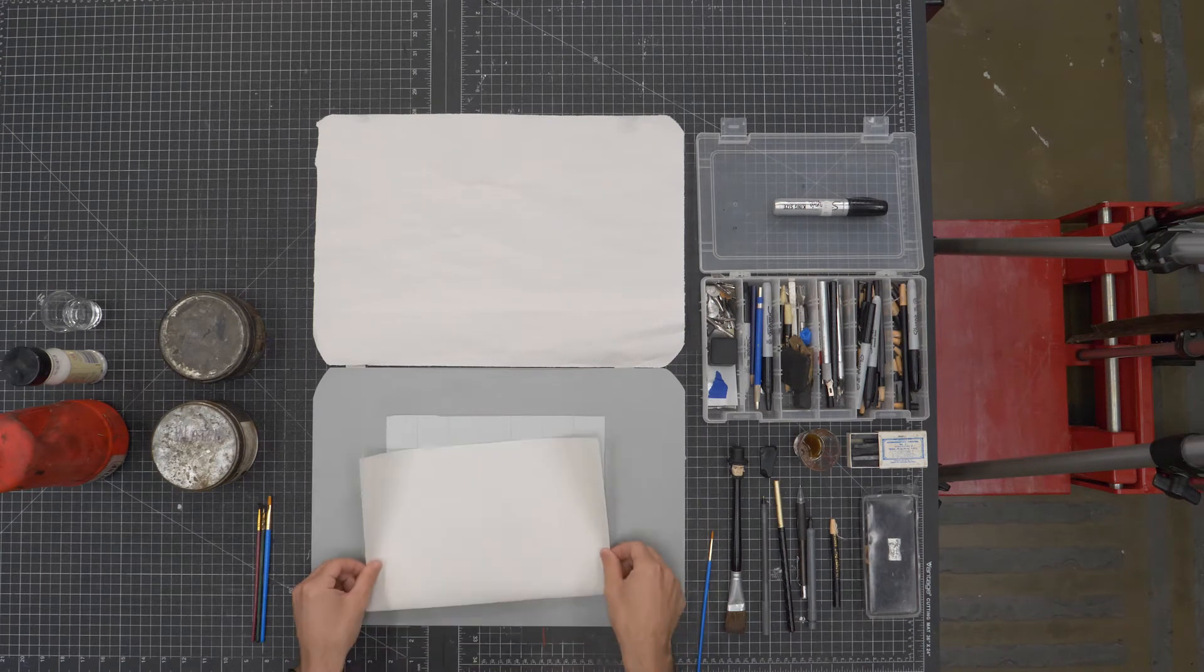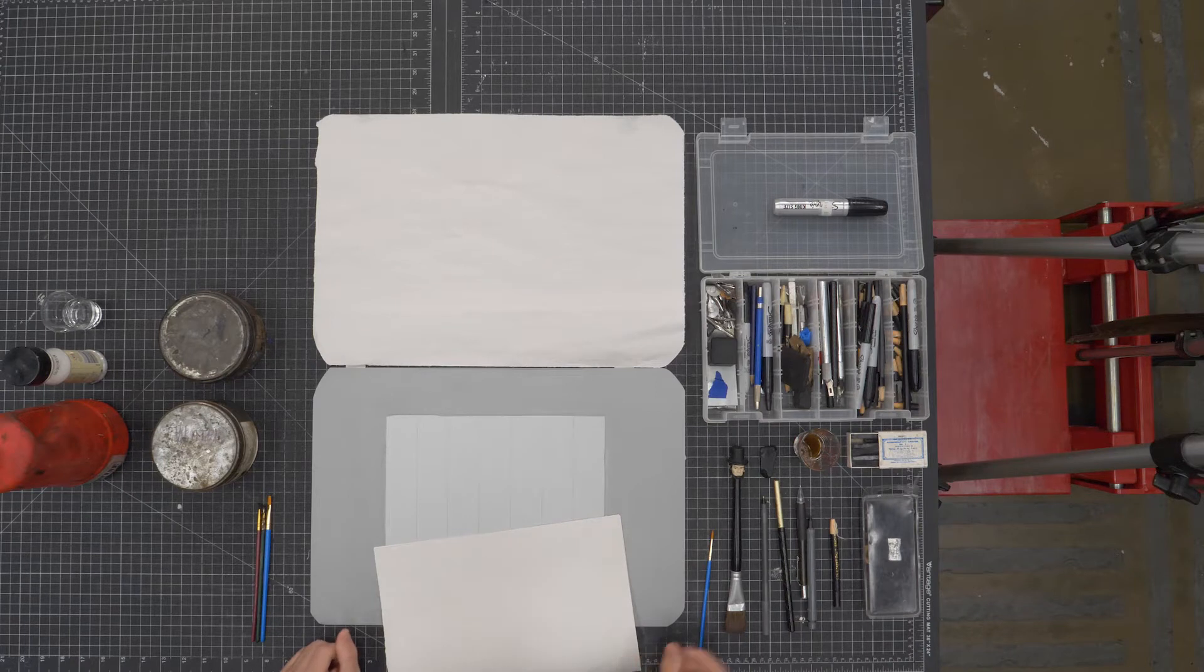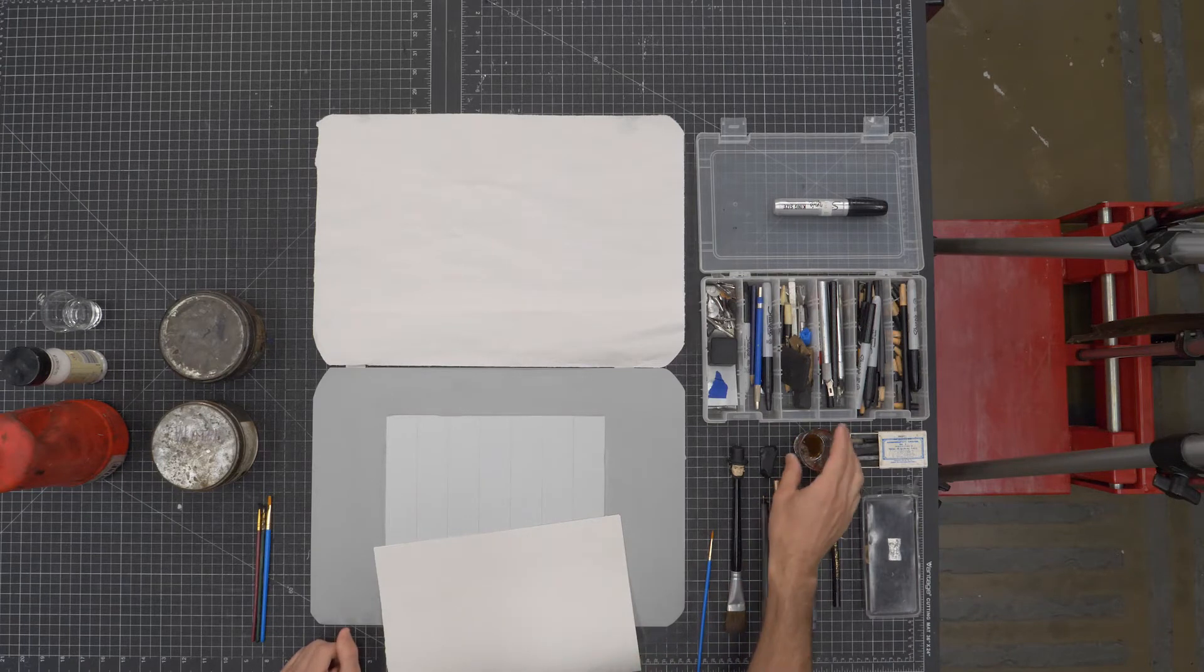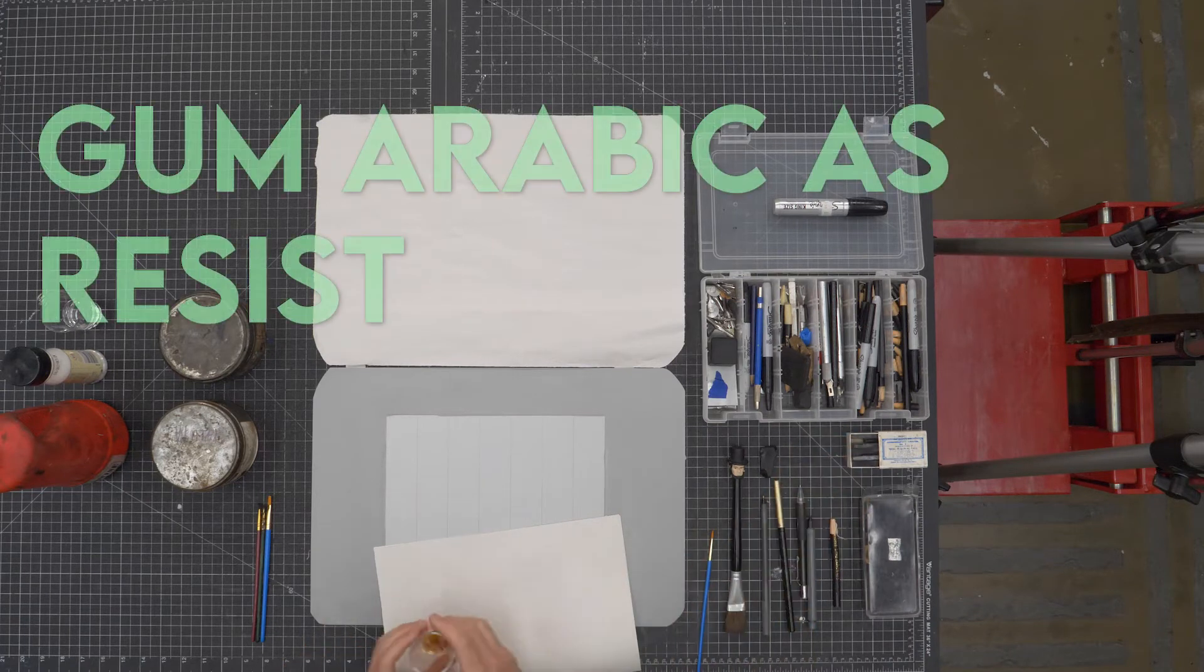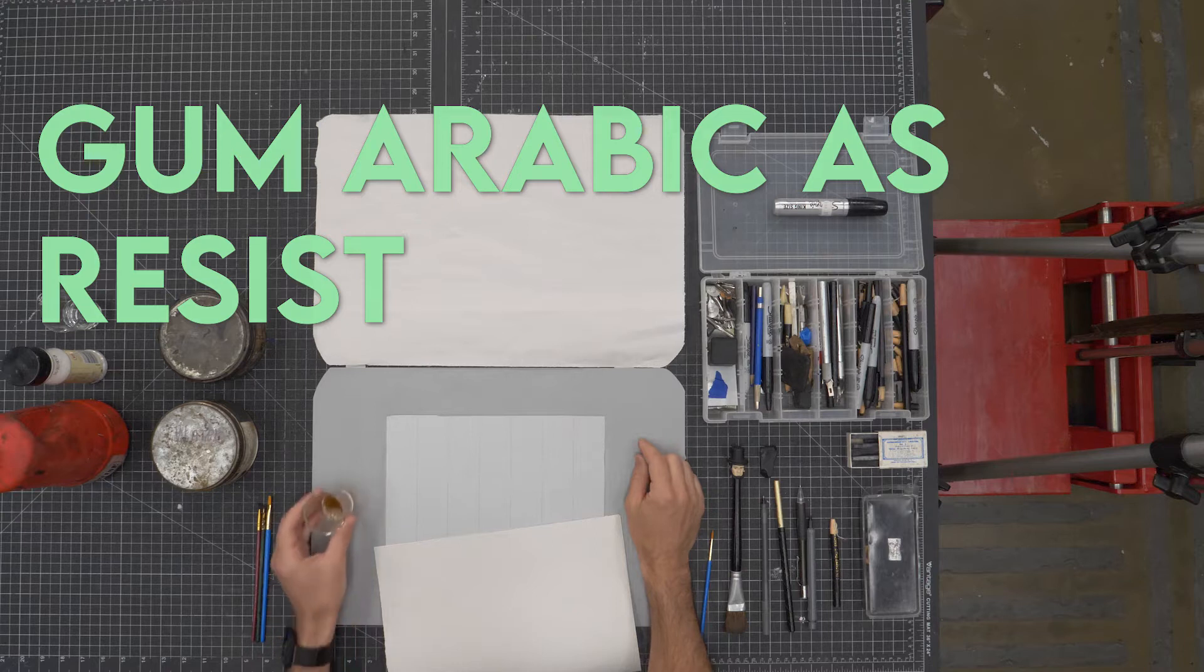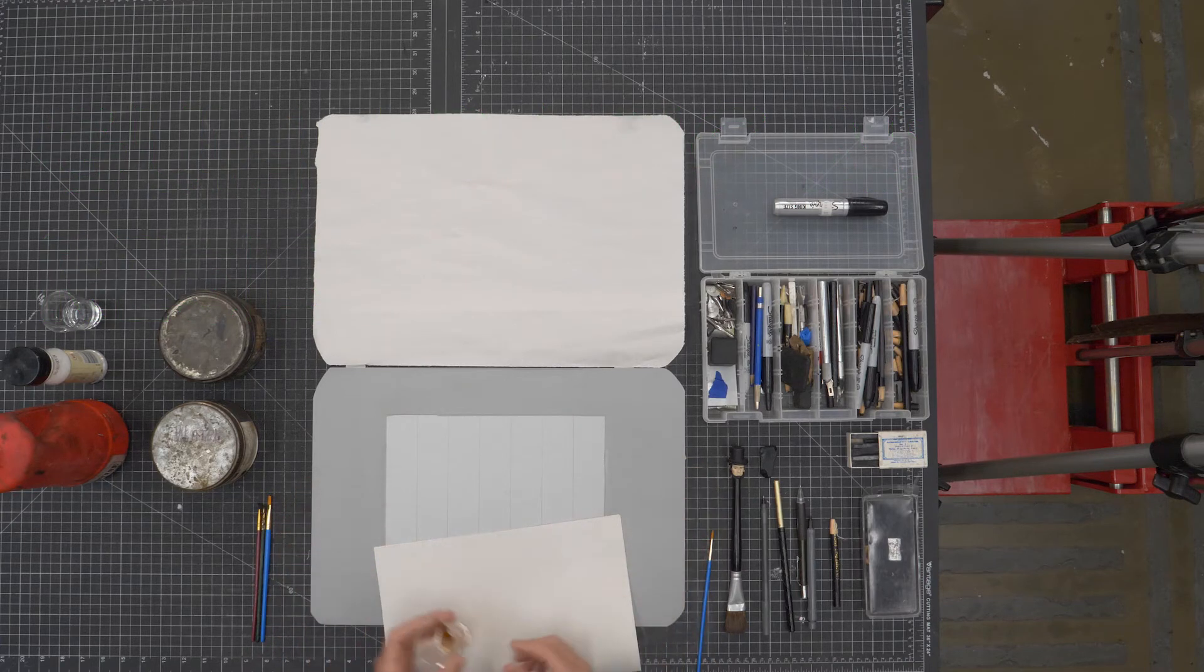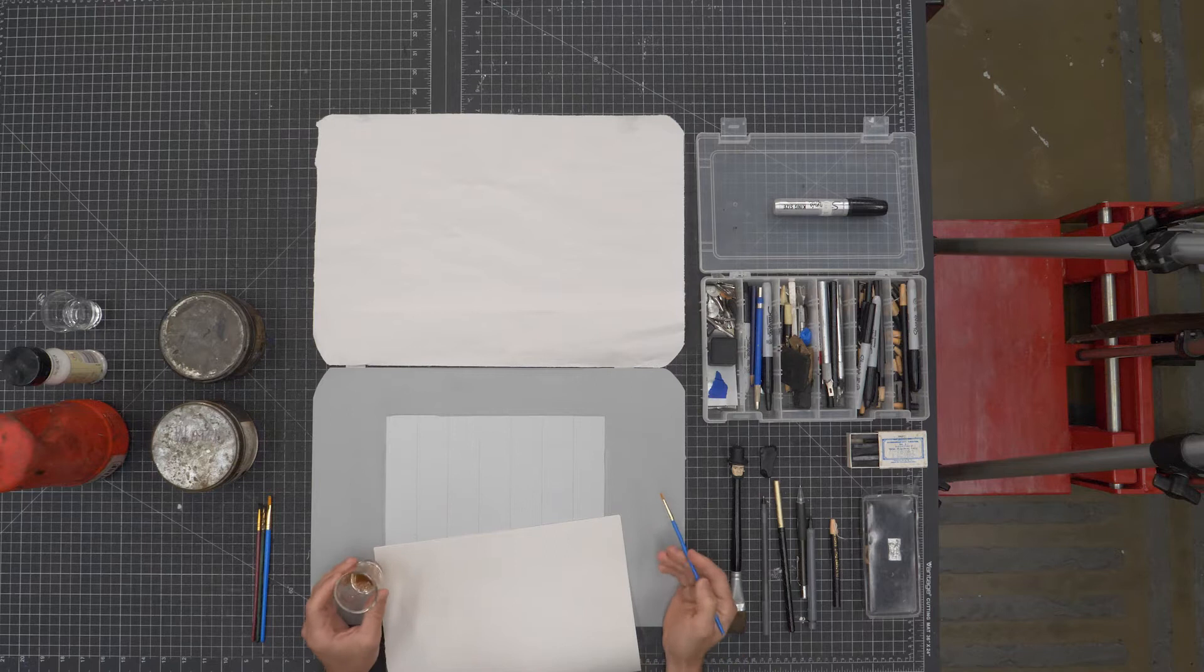So you can see I use a piece of newsprint here to keep underneath my hand anytime I'm drawing to protect the plate. I can put it on that gum border but I don't want to put it on that plate surface because it's grease sensitive.